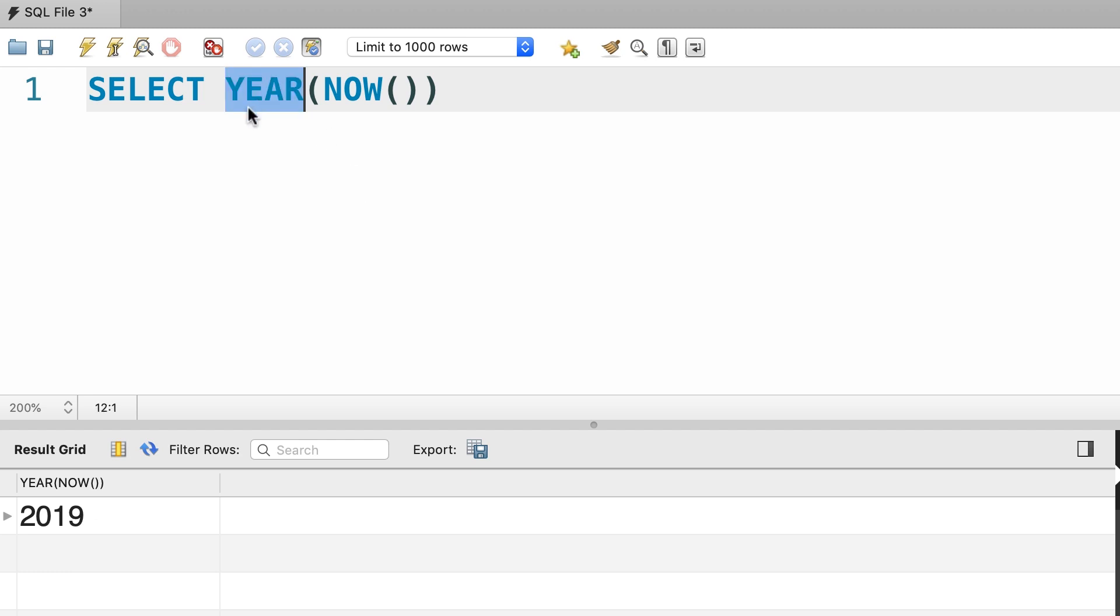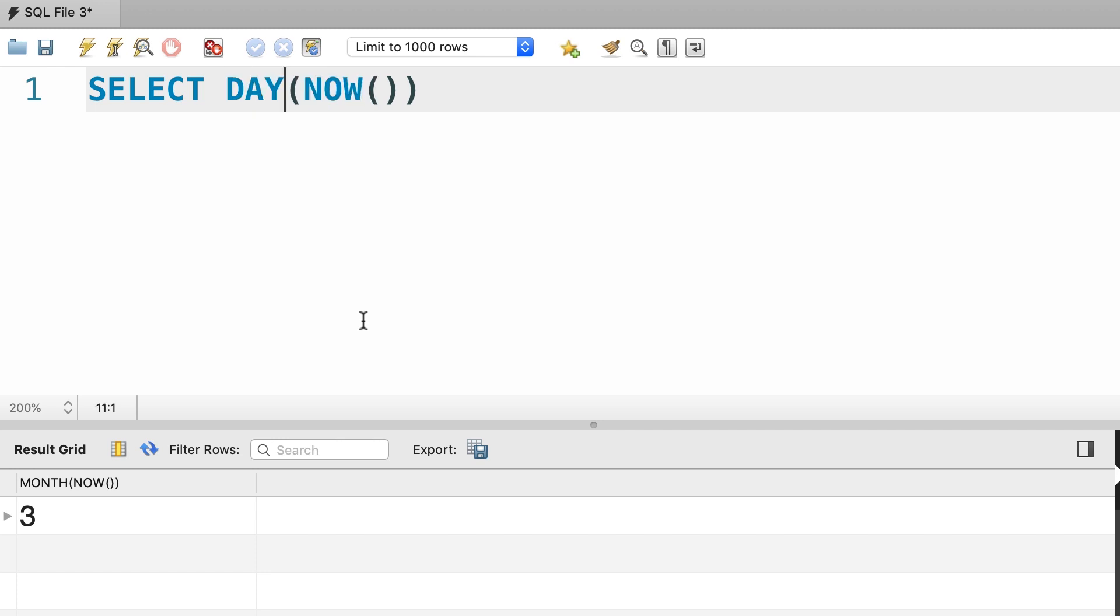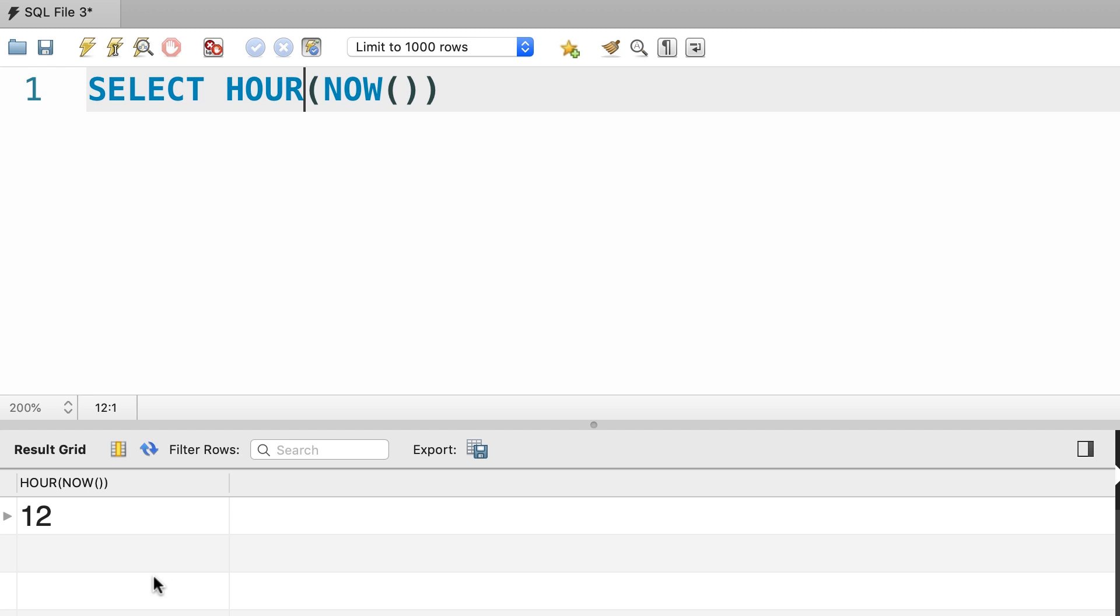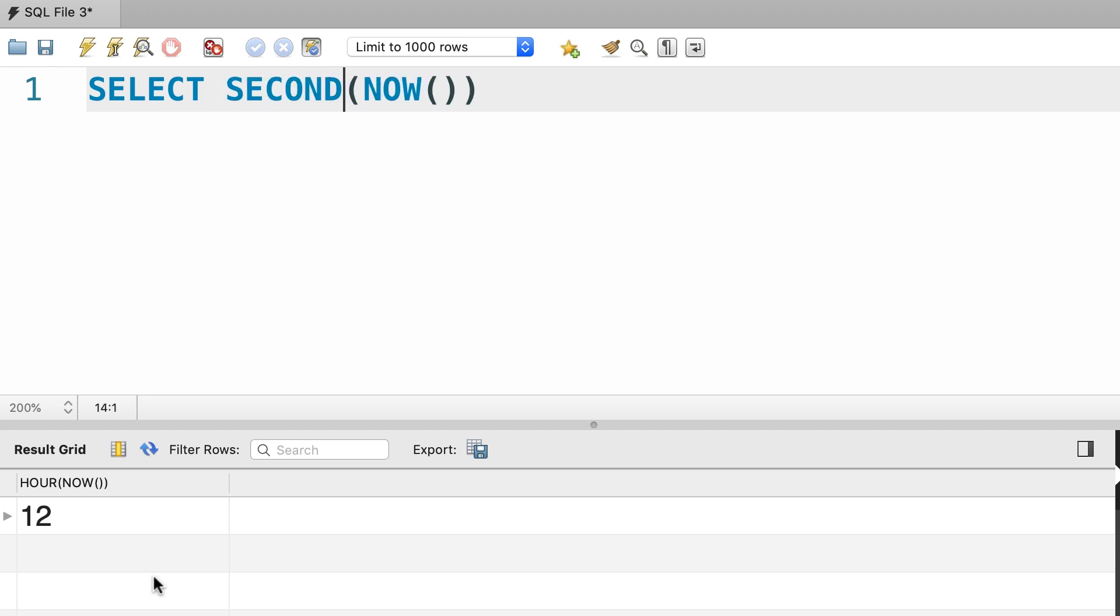We can also get the current month which is March or the current day. Or we can call the HOUR function to get the current hour, or the MINUTE, or the SECOND. Pretty useful functions.